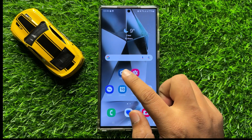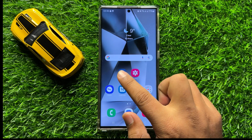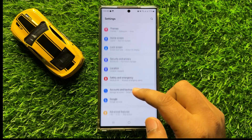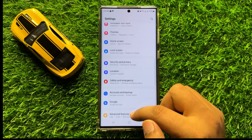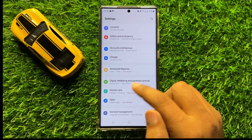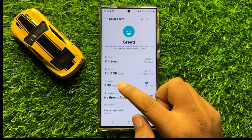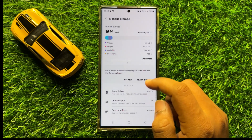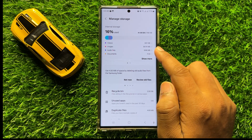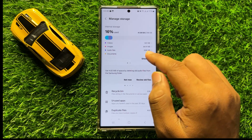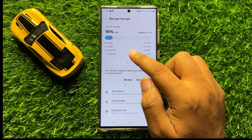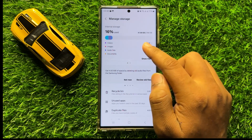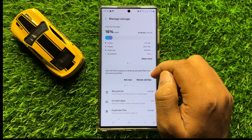If you're still facing the problem, the next solution is to free up some storage space. Open Settings, scroll down, click on Device Care, then click on Storage. If you're running out of storage, delete some videos, images, or files to free up space for Snapchat.